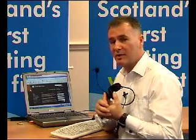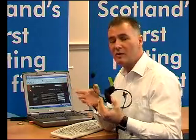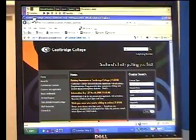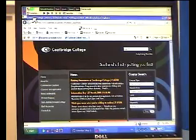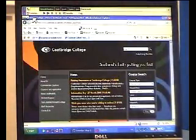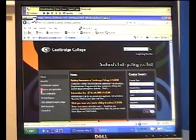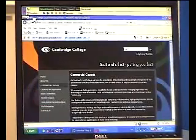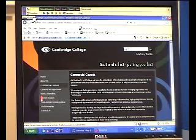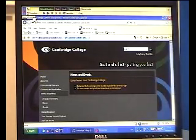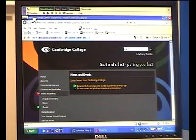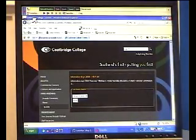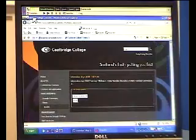The first thing I'm going to do is tell the voice recognition to wake up, and then we'll see how we get on using different techniques to navigate around the site. Wake up. Page down. Page up. Commercial courses. Page down. Page up. News and events. Events. Page down. Page down. Home.